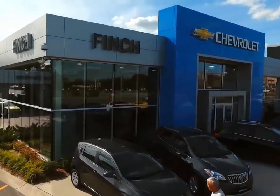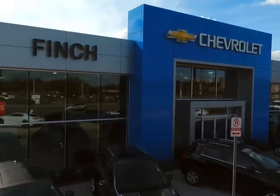Welcome to Finch Chevrolet. Today we're looking at a 2018 GMC Canyon.